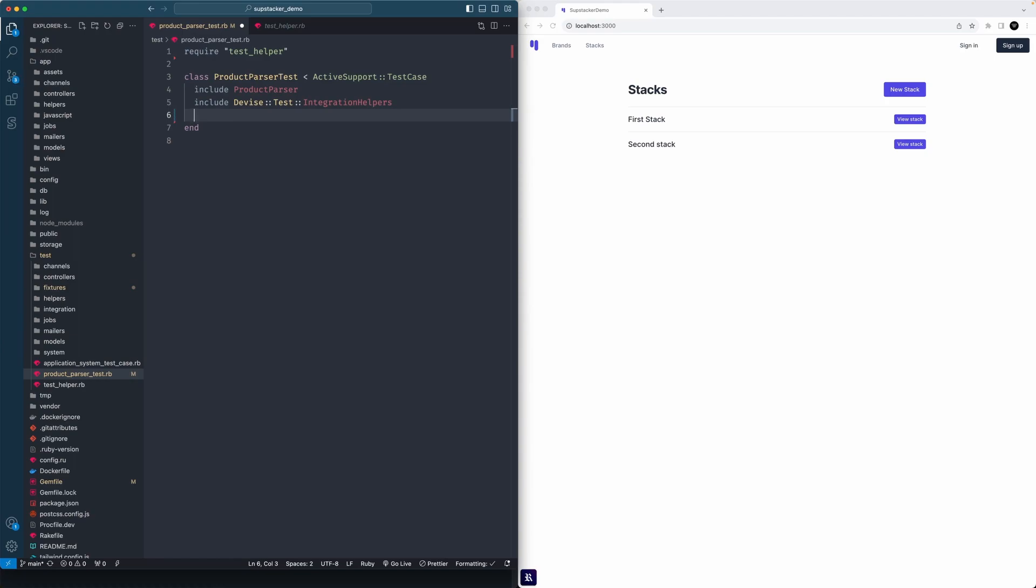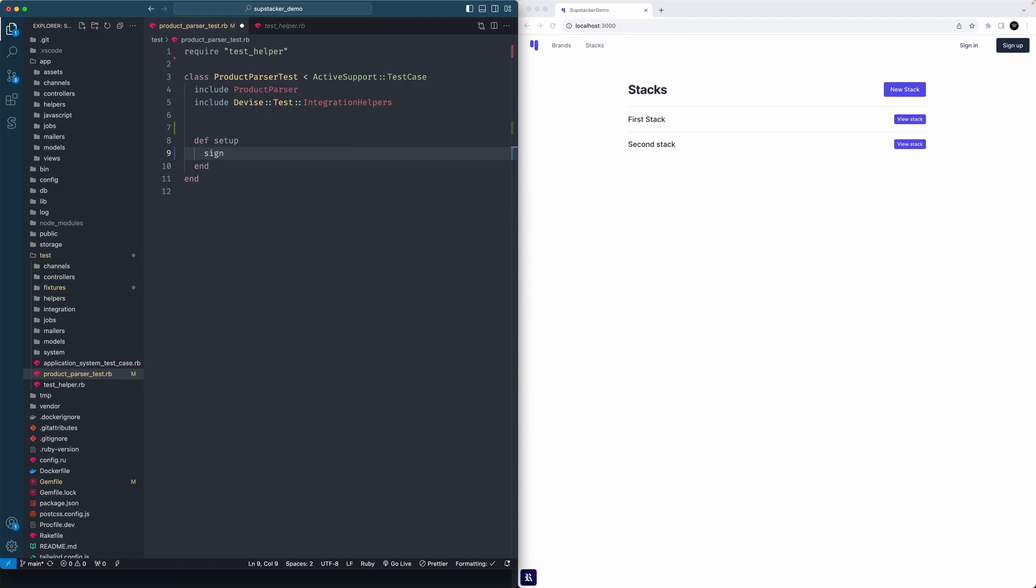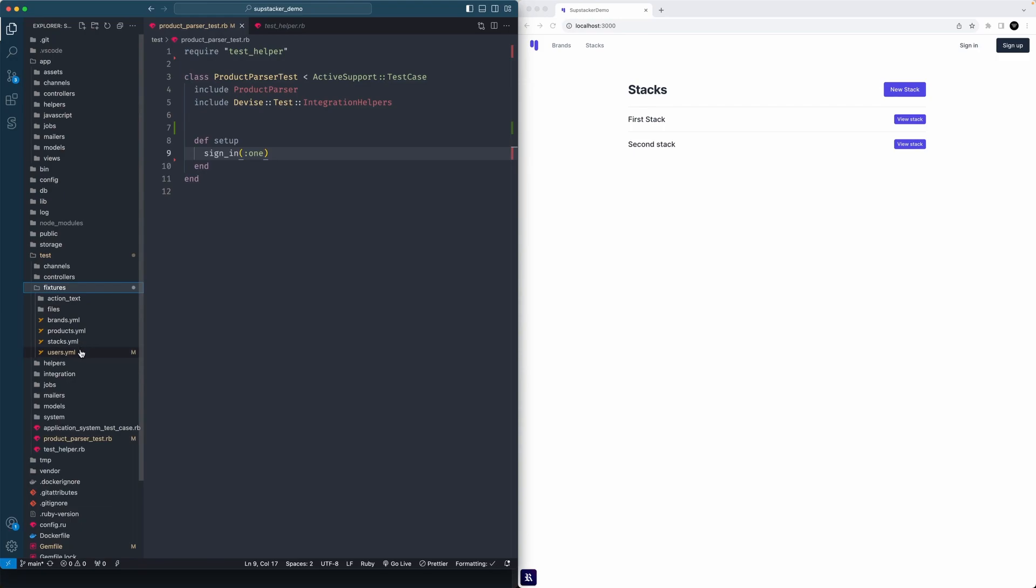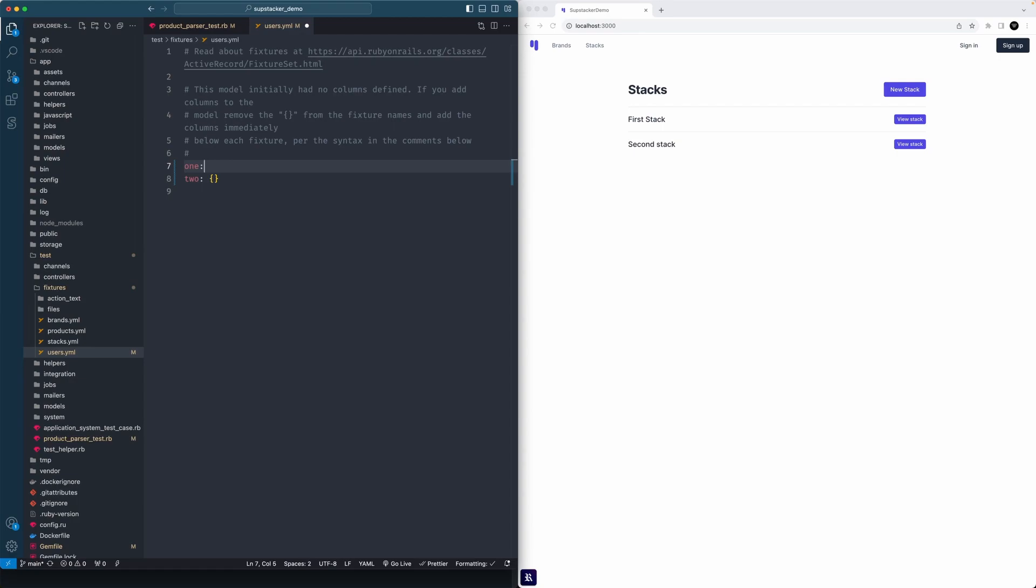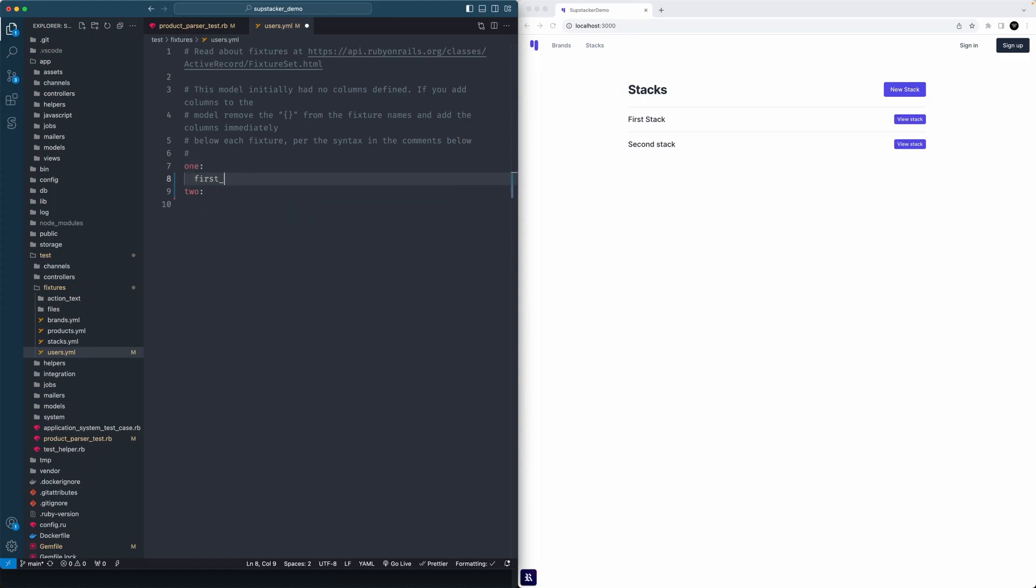That will give us the ability to sign in a user with quick and easy one-liners. We will want to do a setup method. One little gotcha is we need access to an actual instance of a user and we'll use fixtures for that. In your app it might look a little different, but if you go into your users.yml file, you'll see the base starting point for a user. So we're going to just add some generic data.